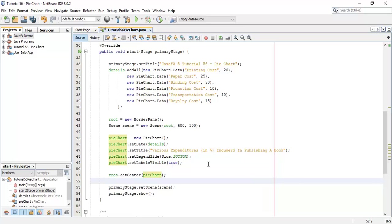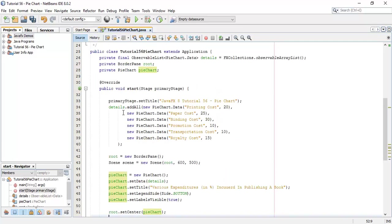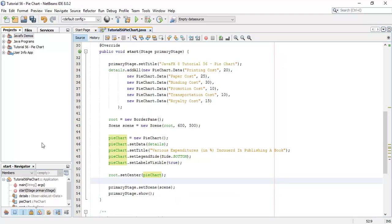Now we have done with the pie chart. Initially we declared an observable list, in which we added all the details regarding the expenditures in publishing a book. Then we declared a pie chart and in the pie chart we added that observable list. So save this and execute.